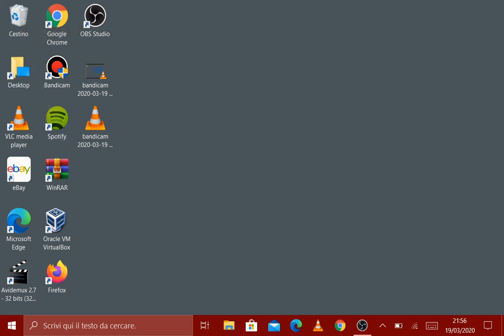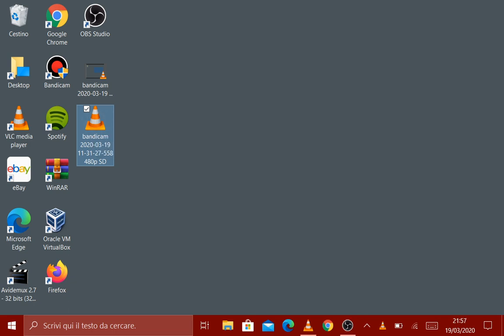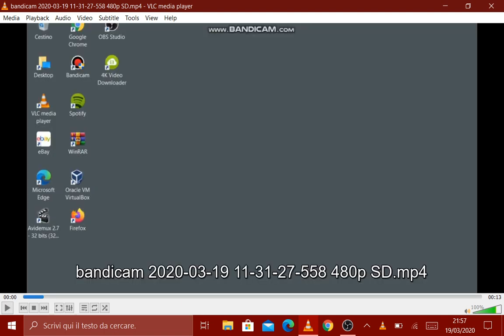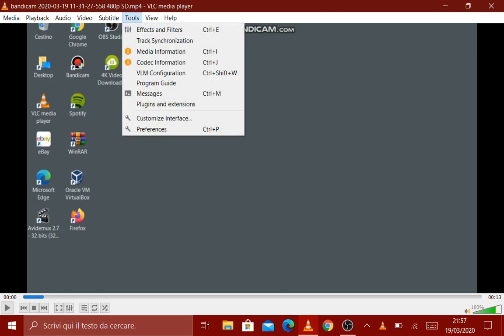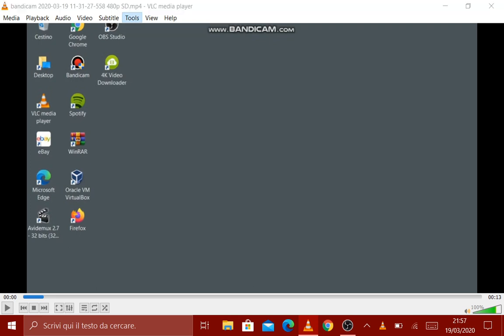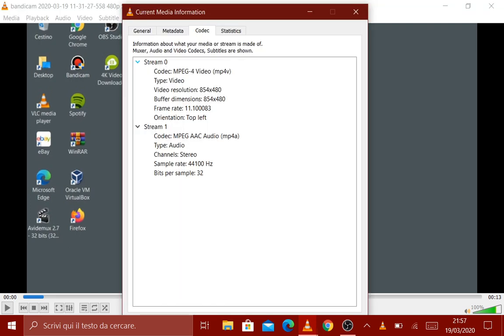Click the video converted. To see the resolution, click Controls, Codec Information. You see that is the resolution that I put in Avidemux. This is the video converted.